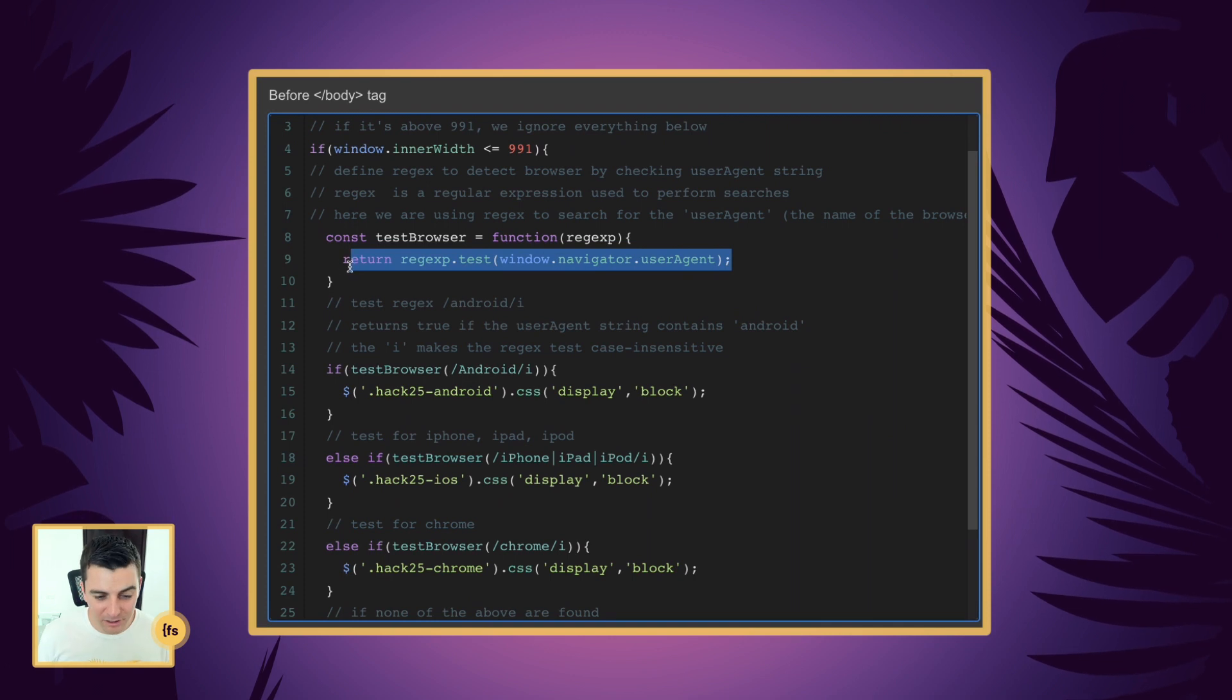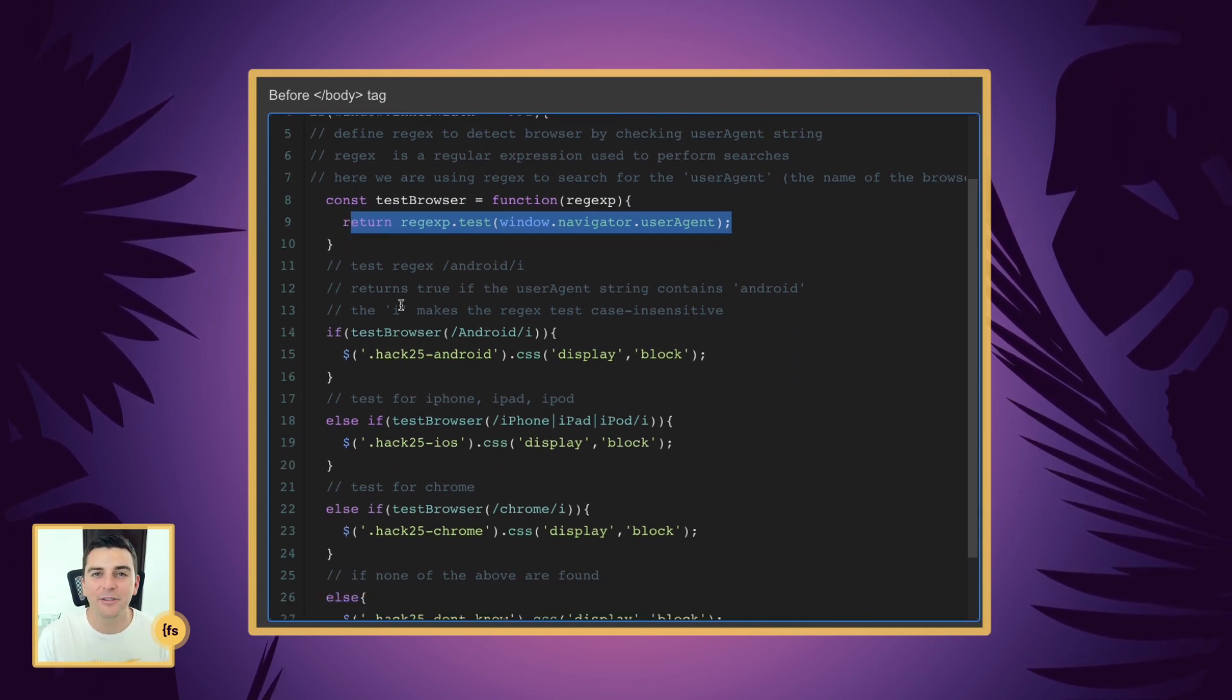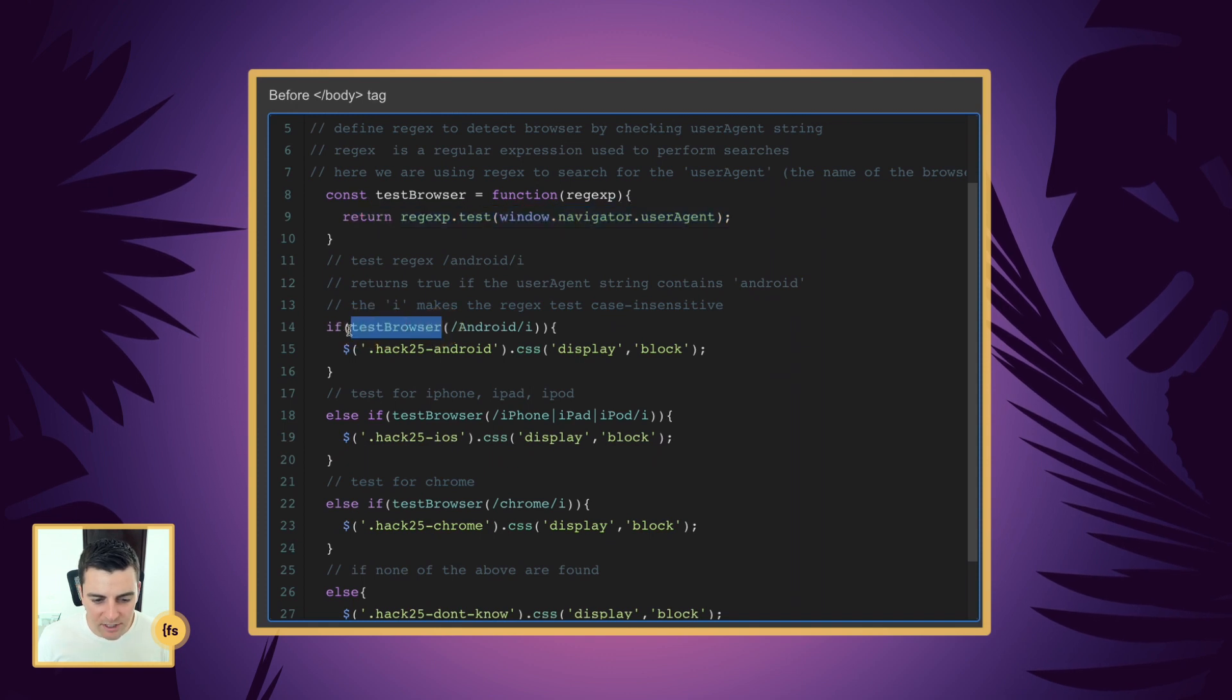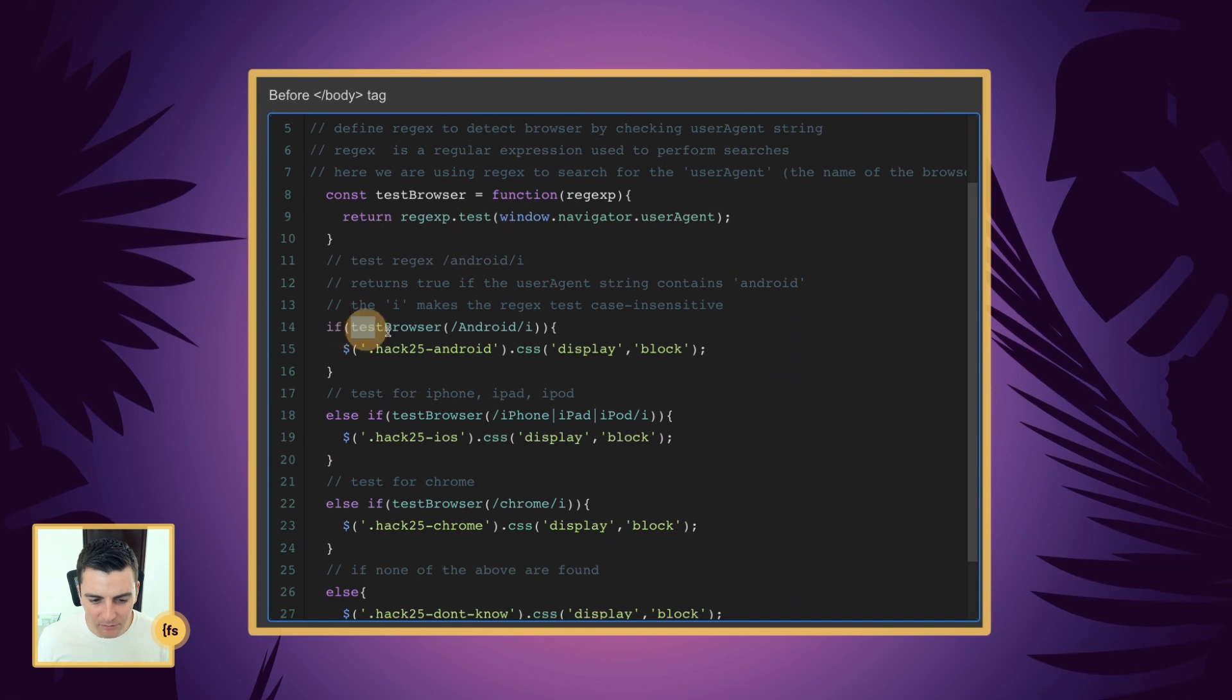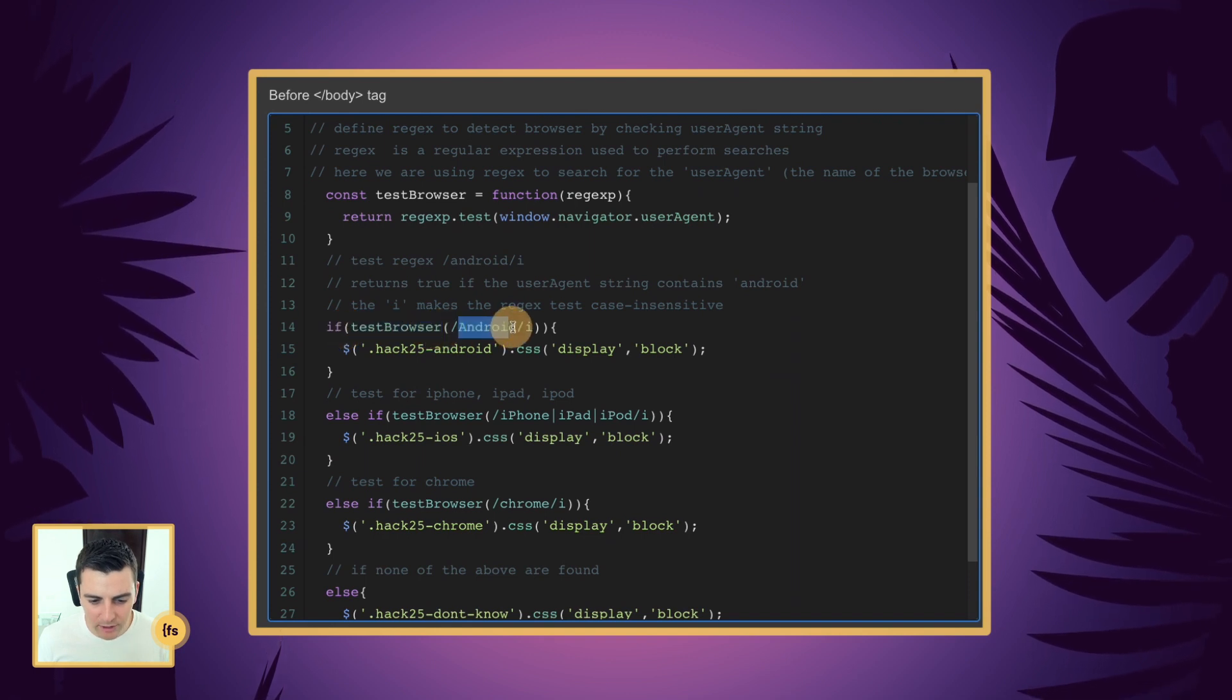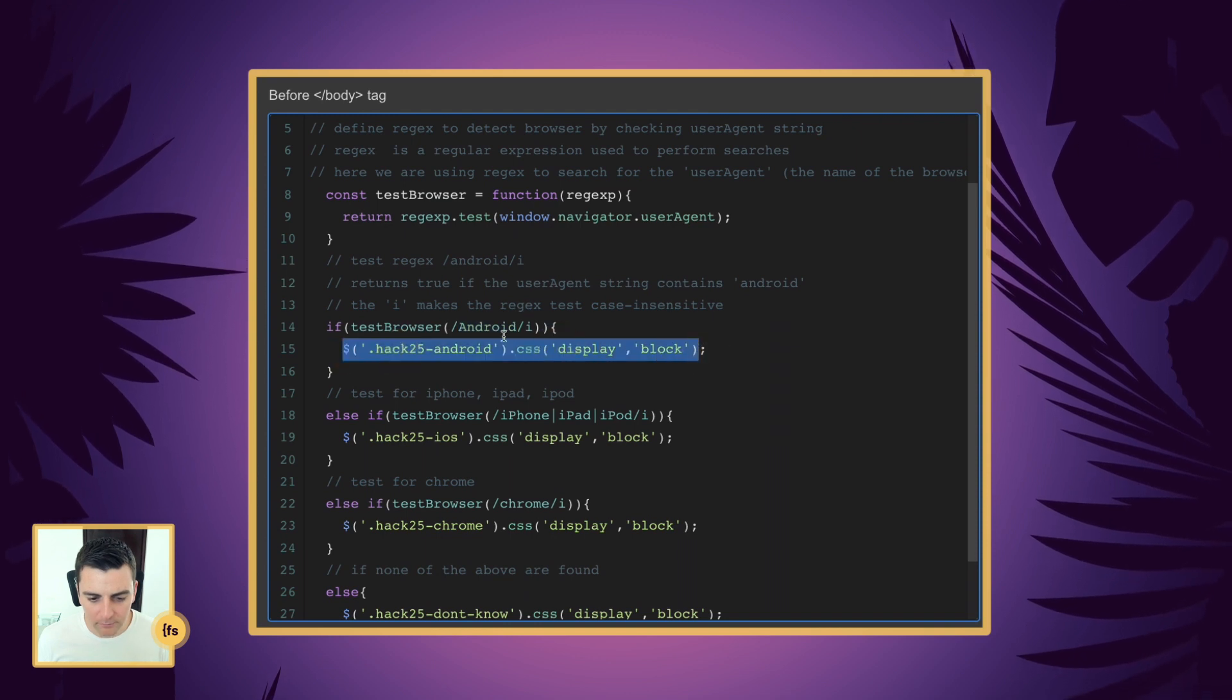So let's get into our tests and we'll see how this is working. We are going to use our test browser function. And if our test browser function has Android, we are going to run this code.